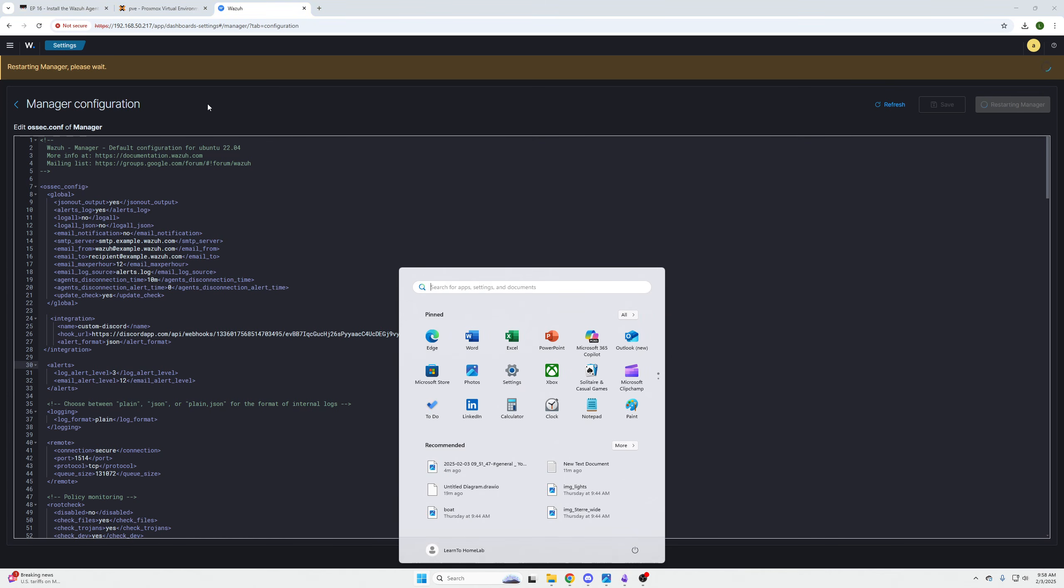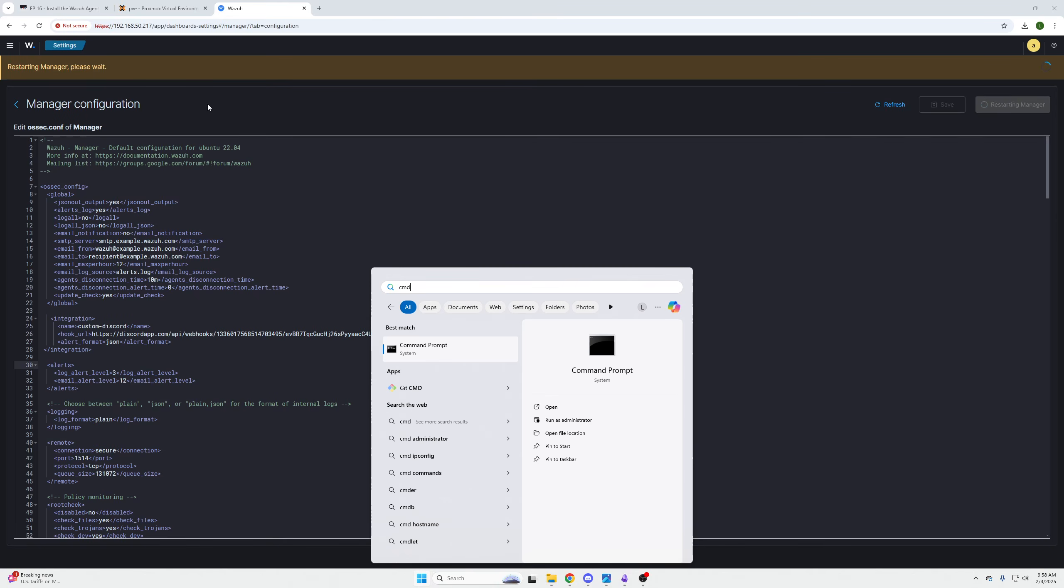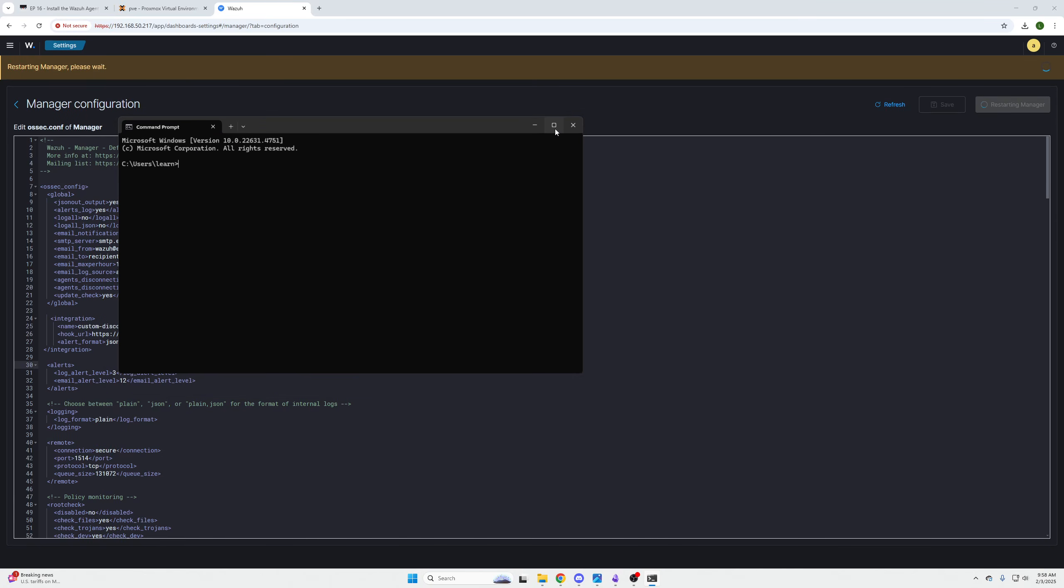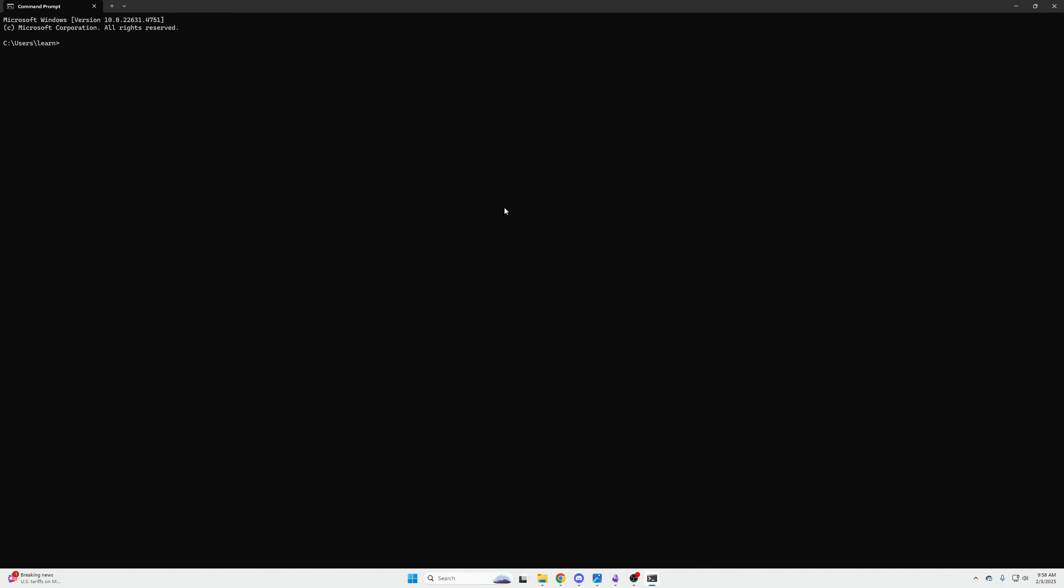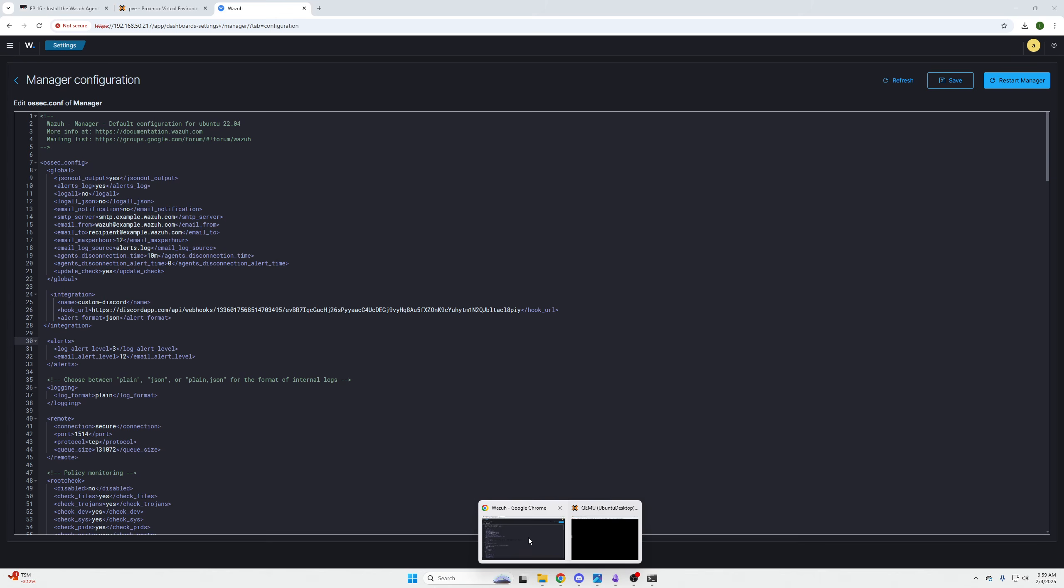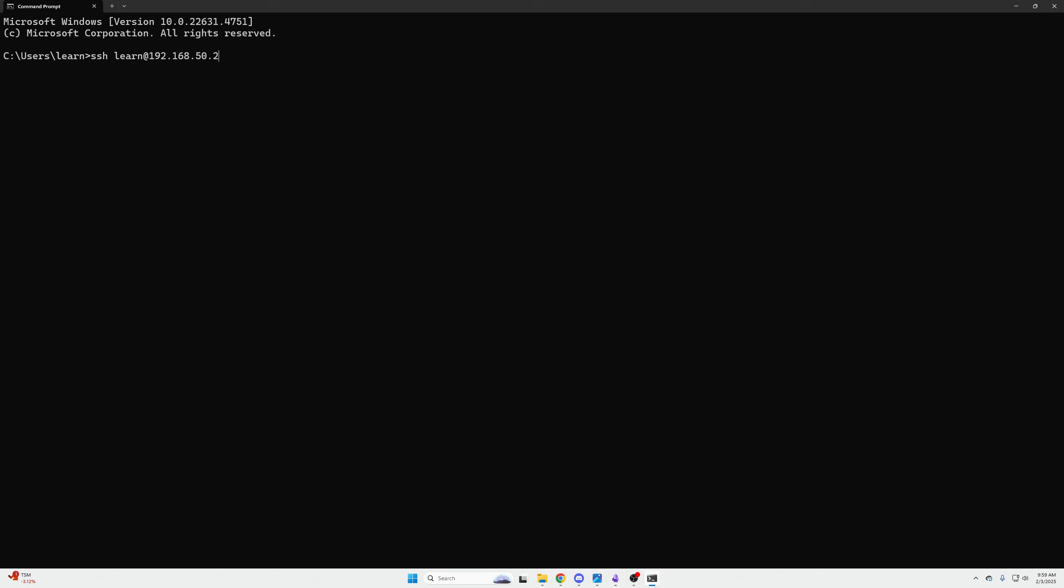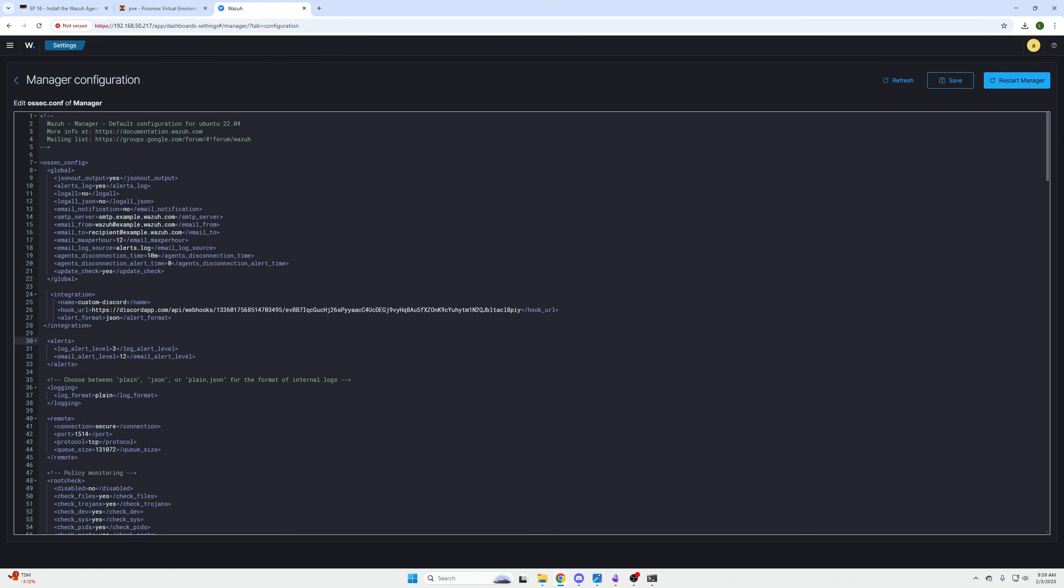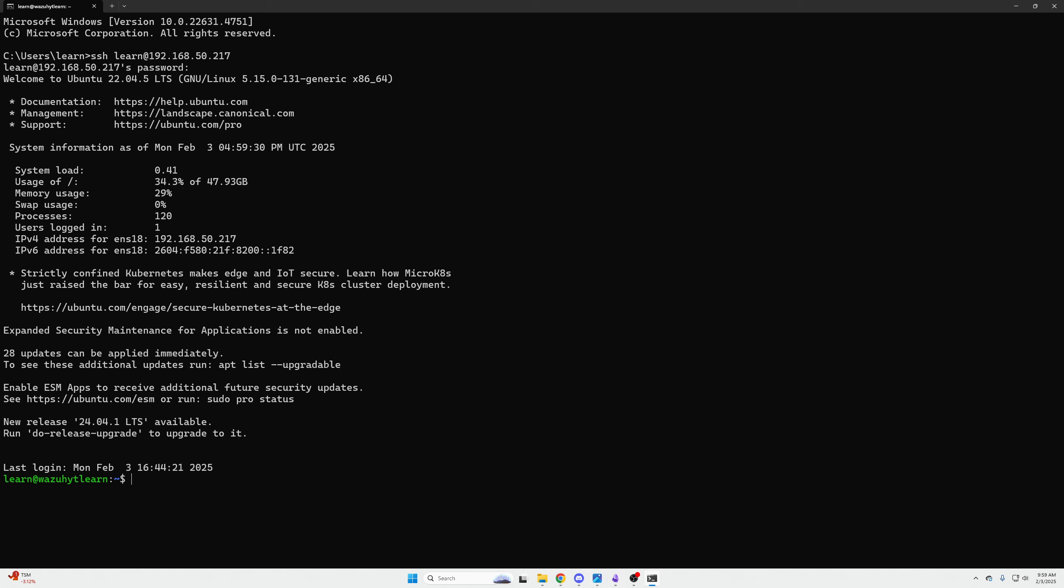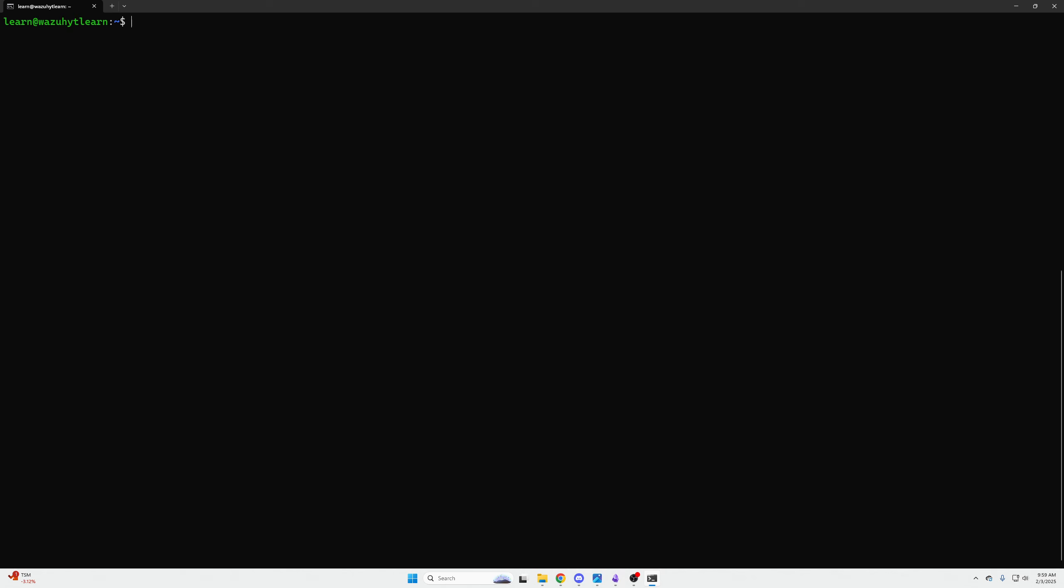While that's restarting, I'm going to click my Windows key, type CMD, and then we are going to SSH into our machine. In order to SSH into our machine, for us it is going to be SSH learn@192.168.50.217. The IP address at which you're SSH-ing into is your Wazuh dashboard. We're going to change the configuration files in here.